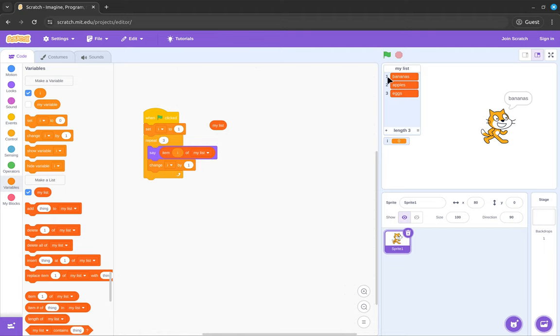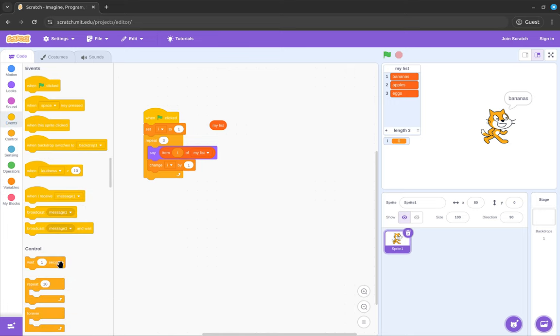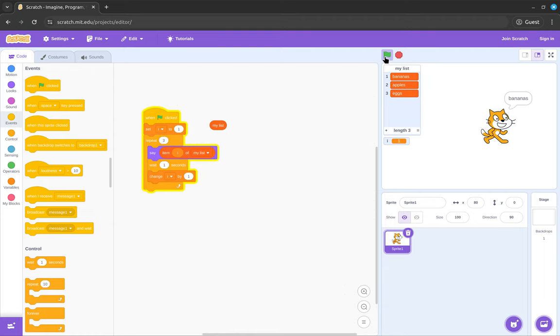...and change it by 1 every time, it's going to start at 1, then it's going to say the item on the list, it's going to go to 2, it's going to say the item on the list, i's going to change, then it's going to be saying the third item. So now if I add a little wait block, now it'll say all the elements in the list. Bananas, apples, and eggs.